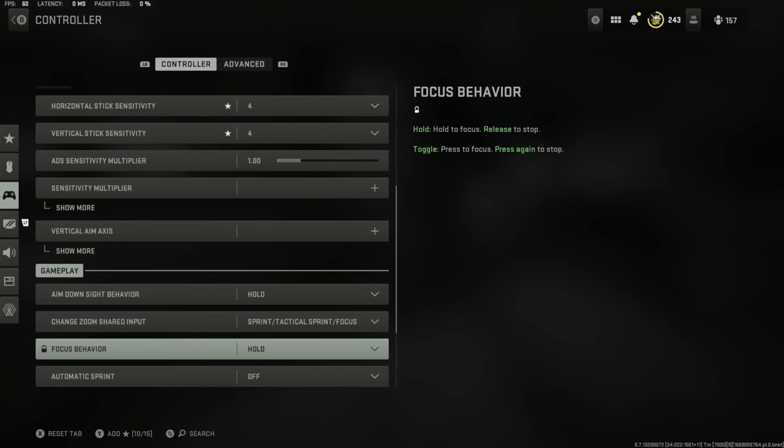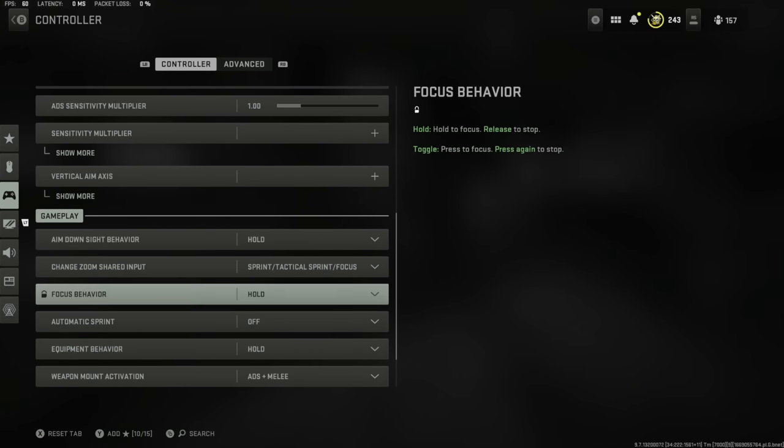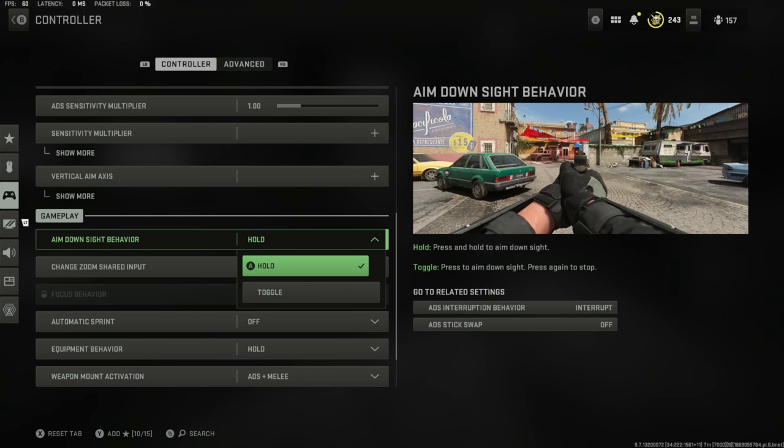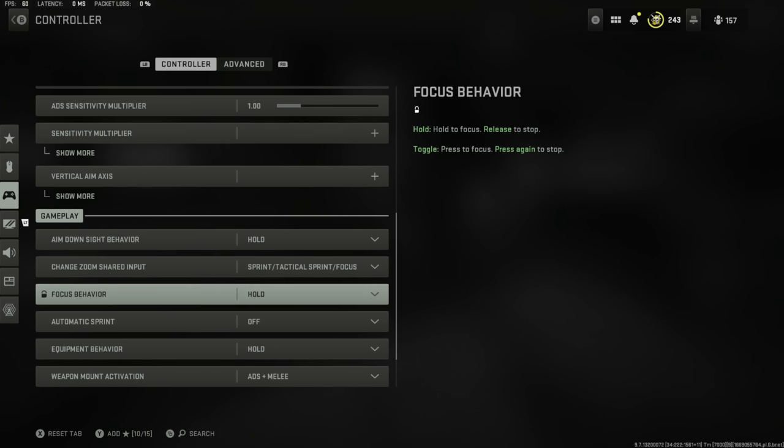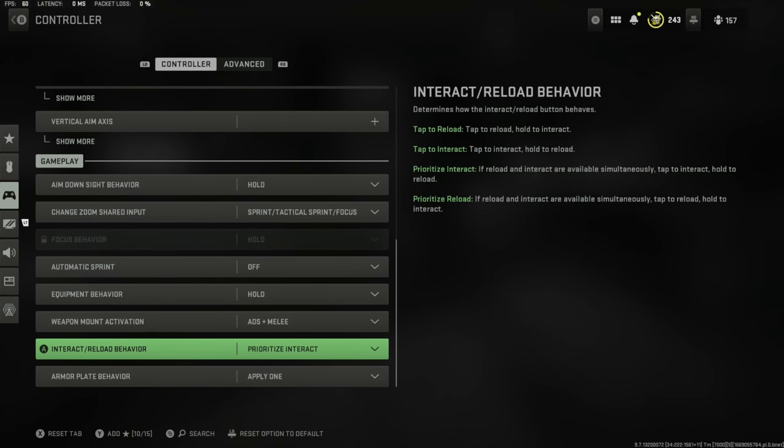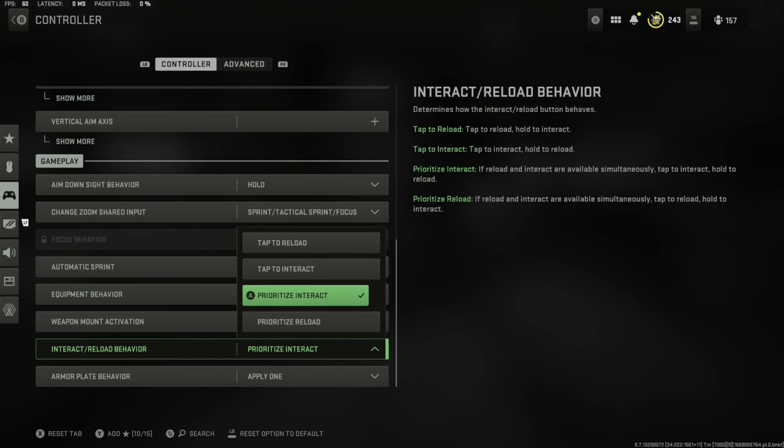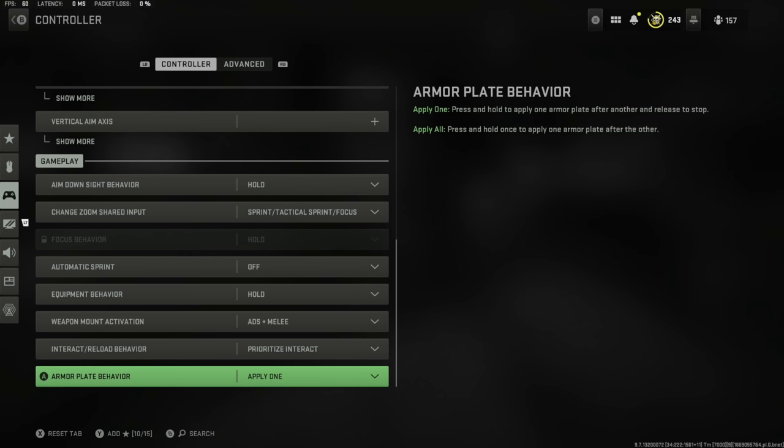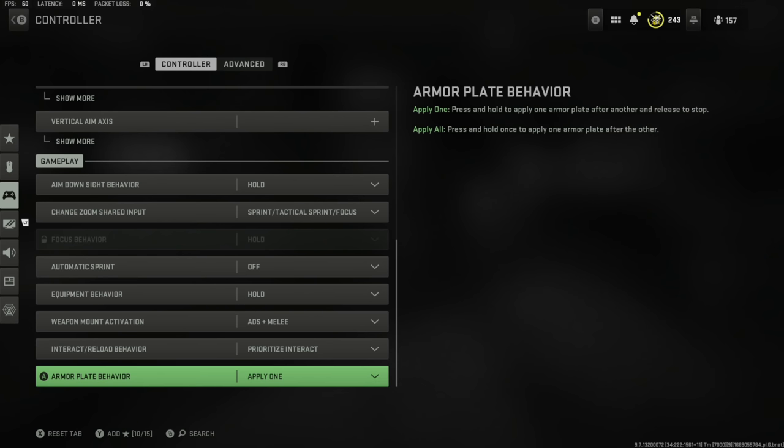We're going to scroll down to some of the more meta settings. Aim down sight behavior is hold; you can have this on toggle. A big one for Warzone: interact and reload behavior, you want to prioritize interact. You can have tap to interact which means you pick up stuff a lot quicker. Armor plate behavior I've got set to apply one, that way if I need to run away, especially now that you can't sprint while plating up, I can cancel the full one and just put one on.